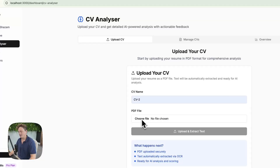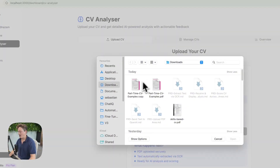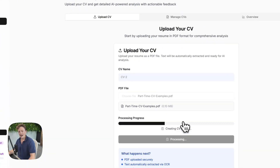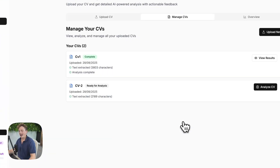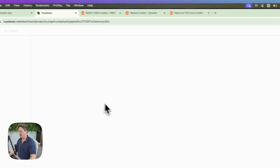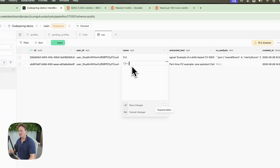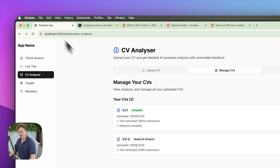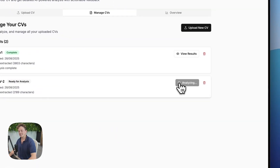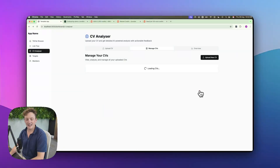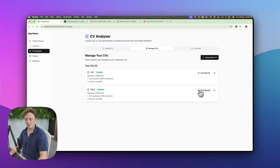We're going to call this CV2. We're going to select any file from our computer — I'm going to go for this one here — and we're just going to click on upload and extract. It's going to go ahead and extract the text from that CV and tell us it's ready for analysis. If we come back to the database and refresh, you can see we've got CV2 here with the extracted text already integrated into the database. All we need to do is click on analyze CV. It's going to send that CV directly to OpenAI and give us an analysis and tell us what we need to do to improve.